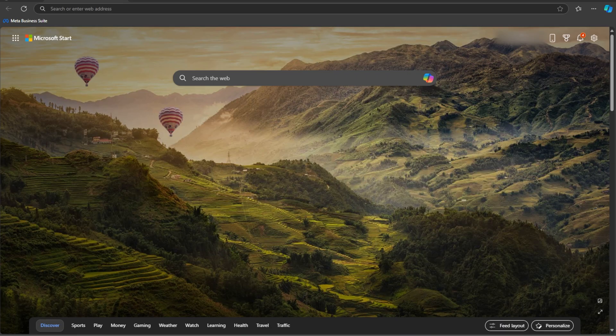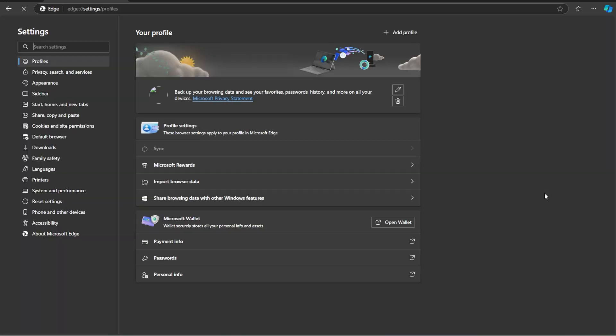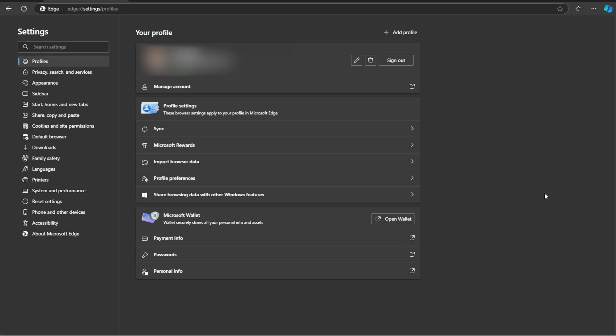And for Microsoft Edge, click on the three dots in the top right corner. Then select Settings from the menu.